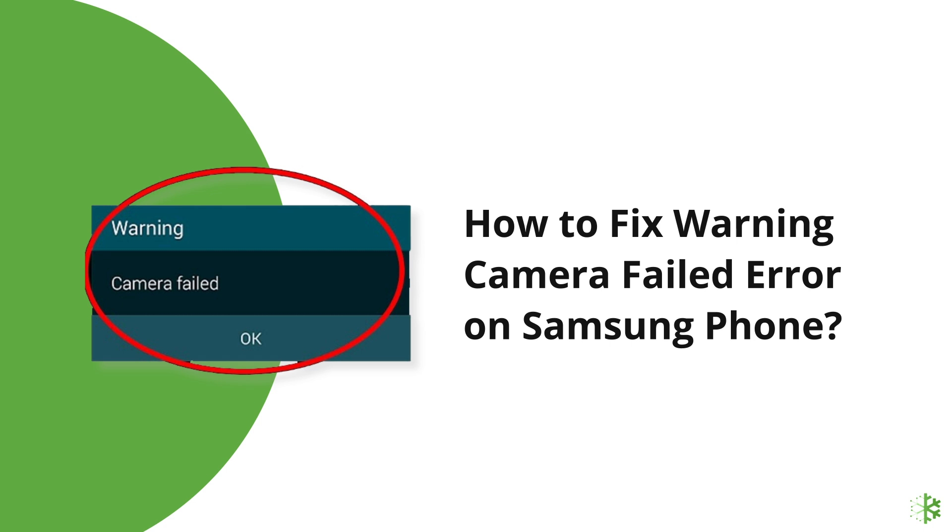In this video, we're going to fix warning camera failed error on Samsung phone. Thus, if you are facing the same problem, then this video will surely help you in fixing it.